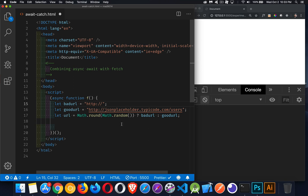I'm generating a random number, rounding it off. So half the time it's going to be good, half the time it's going to be bad. And I'm just choosing one of these two values to save in my URL value. That way, each time I refresh the page, it's going to call one or the other.